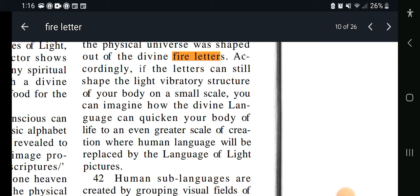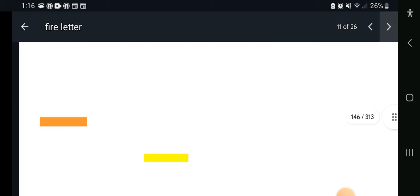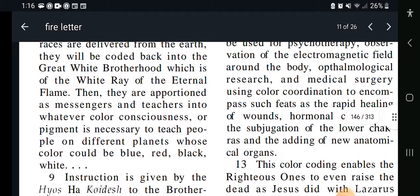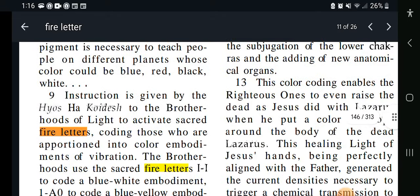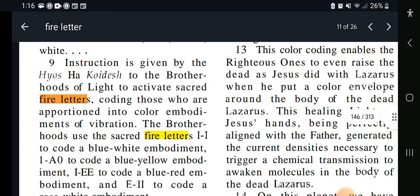So the human language will be replaced by the language of light pictures. Now we're going to jump up to Key 213, verse 9 says: Instruction is given by the Heos Ha-Ki-Desh, the brotherhoods of light, to activate sacred fire letters, coding those who are apportioned into color embodiment of vibration.